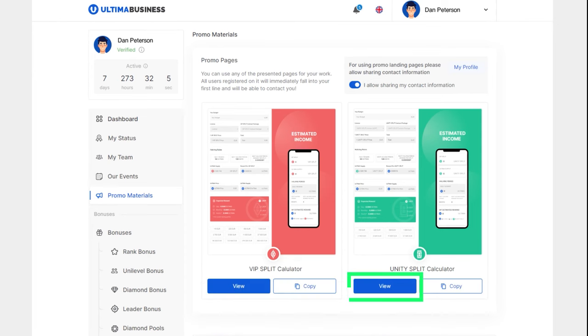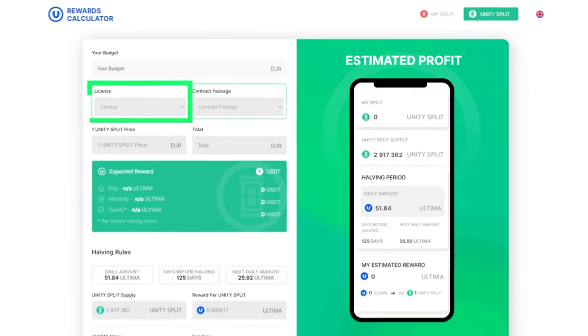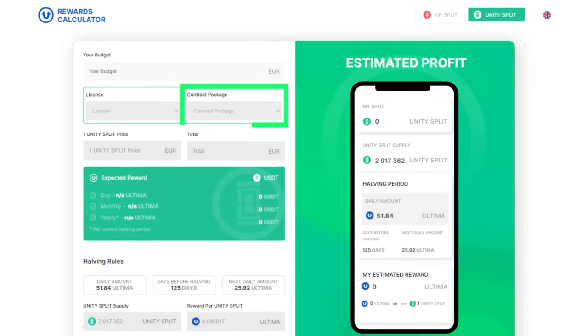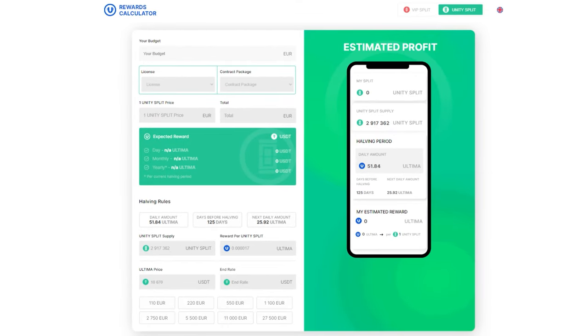To receive regular rewards from DeFiU, you need a license and a split contract, and the Reward Calculator will help you choose them.